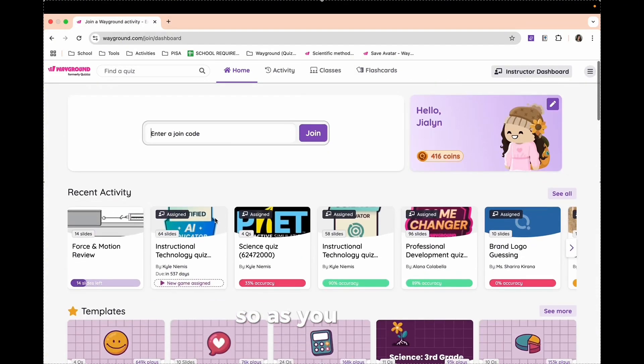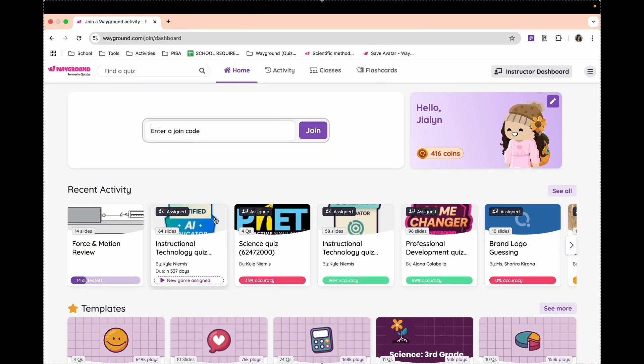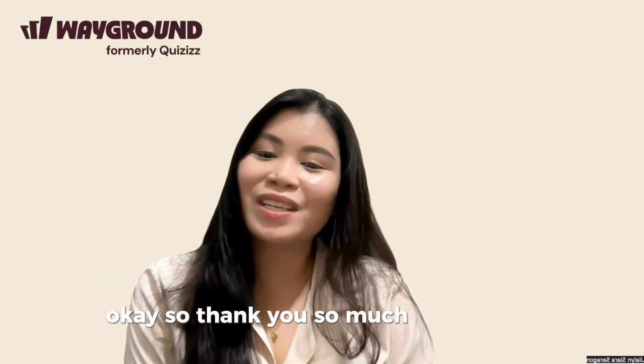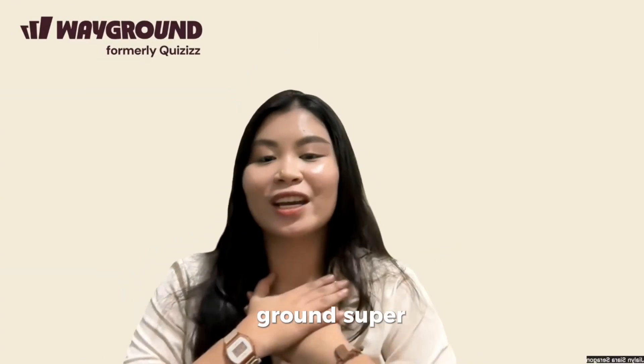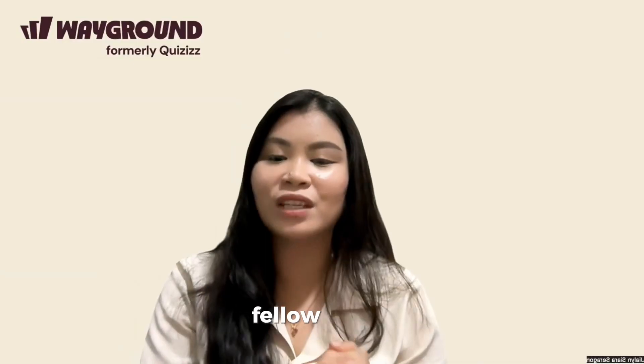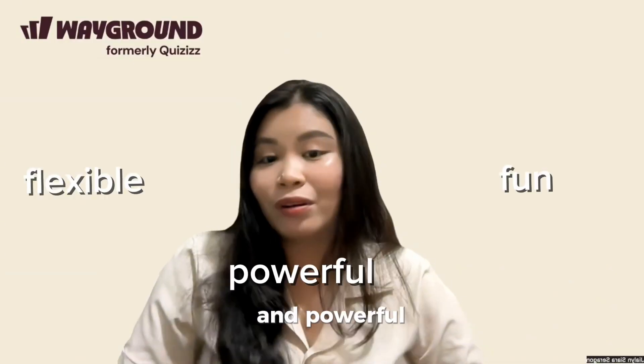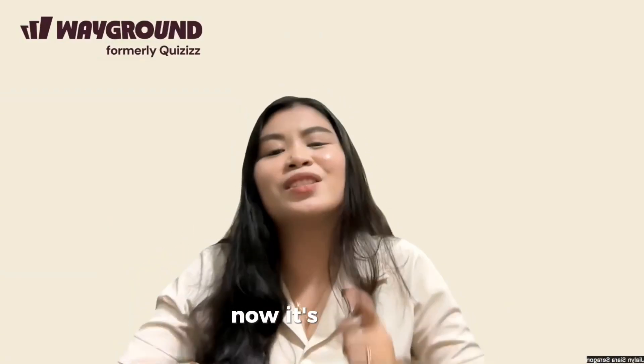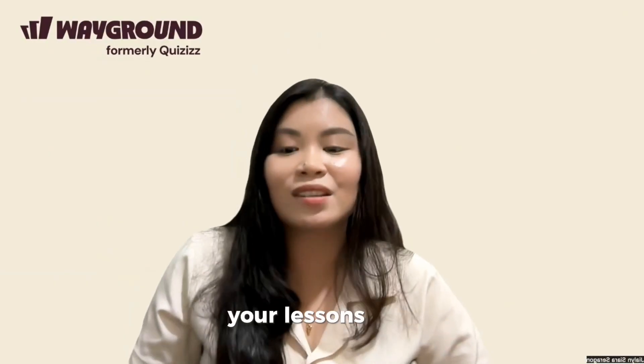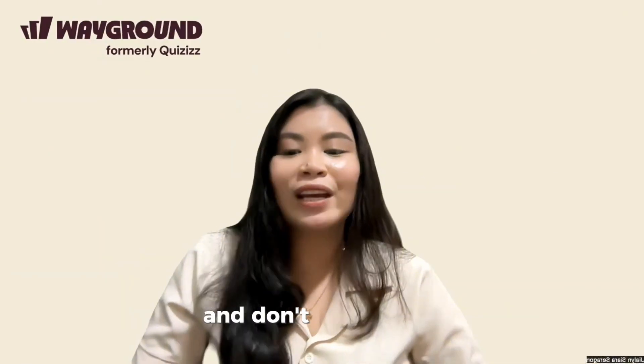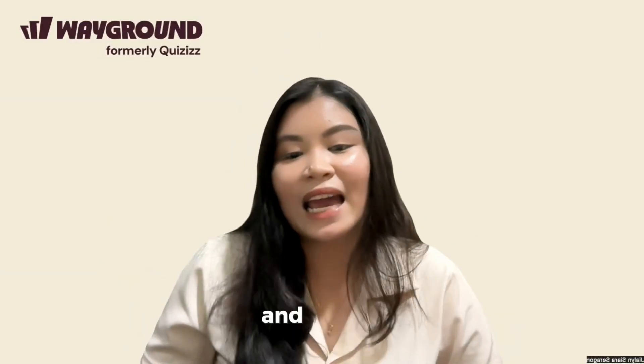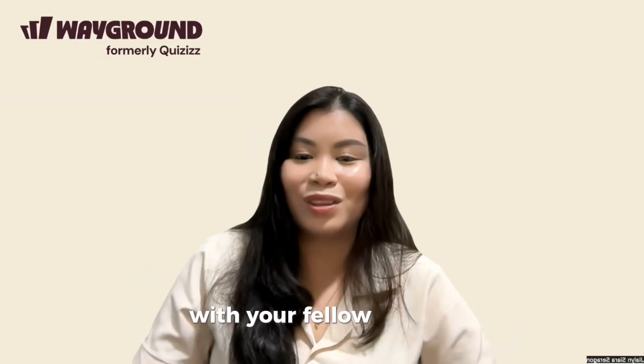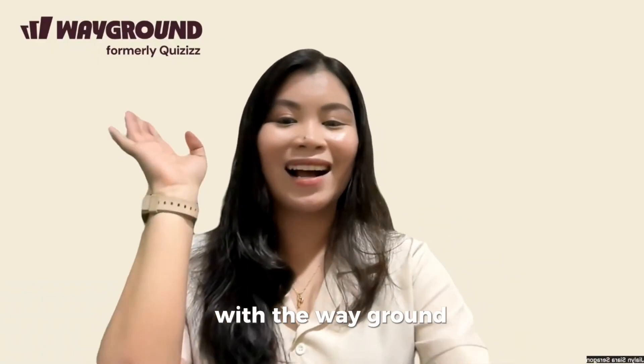Okay, so thank you so much for watching. As one of the Wayground Super Trainers, I am excited to help fellow teachers discover how fun, flexible, and powerful this tool can be. If you haven't tried it yet, now is your time to jump in, explore, and start transforming your lessons today with Wayground. And don't forget to like, comment, and subscribe for more tutorials, and feel free to share this with your fellow teachers. Happy teaching everyone with Wayground!